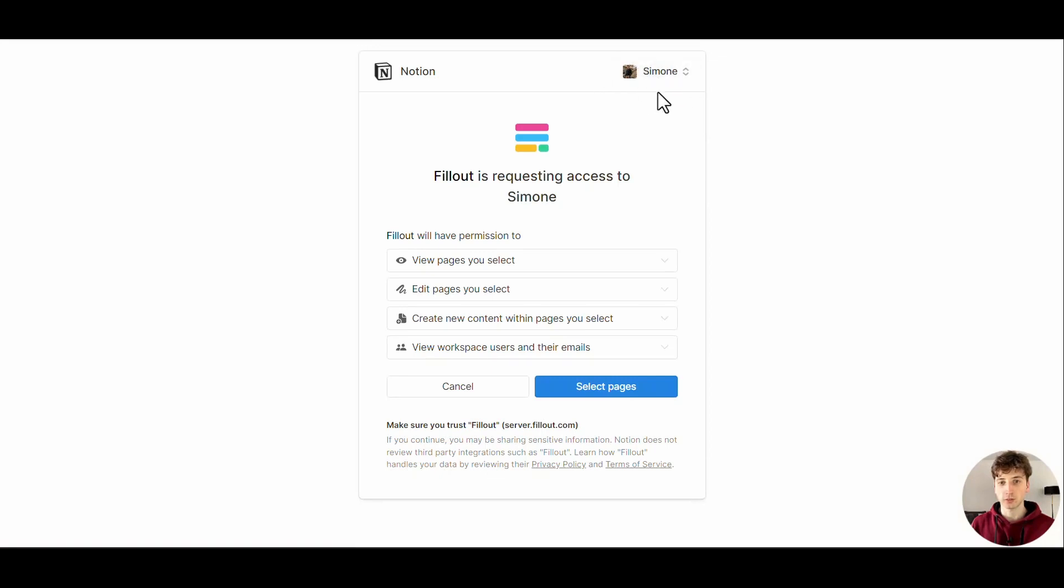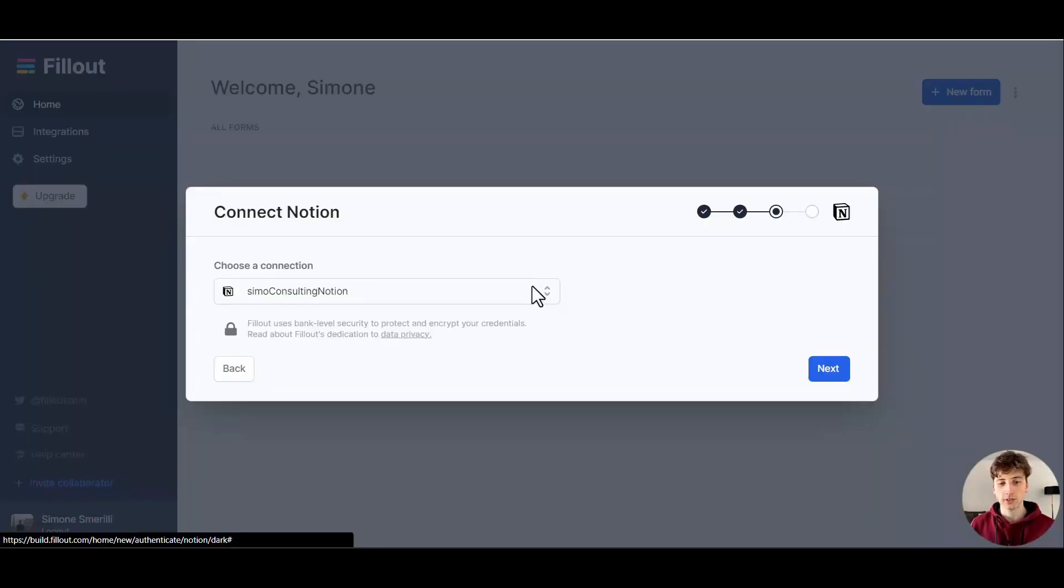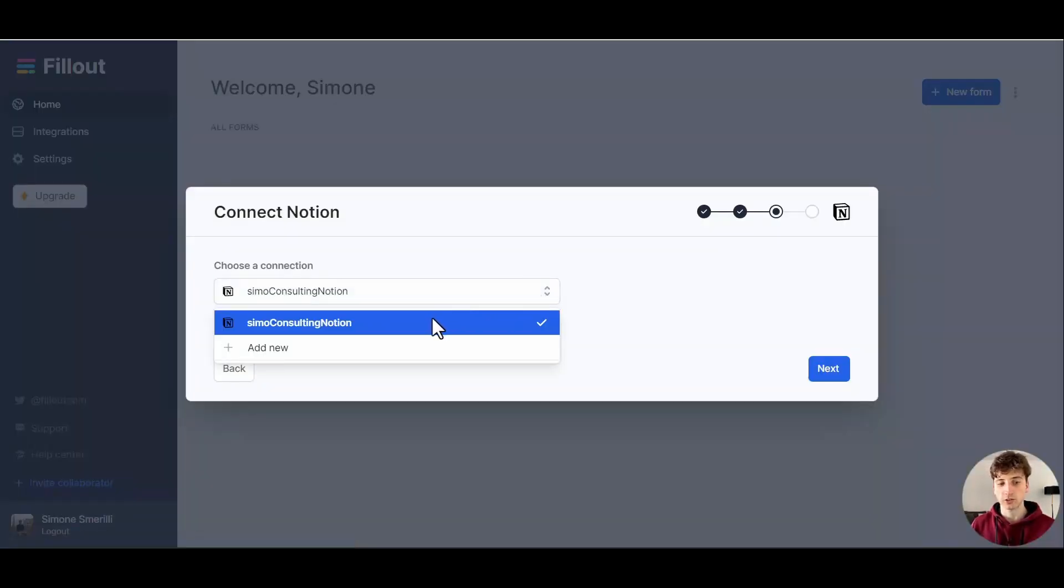You'll be prompted to connect your Notion workspace here, so you can pick the workspace from the top right corner of this pop-up. Then you'll select the pages from that workspace that you want to give access to the Fillout bot. In my case, I already have my connection established.